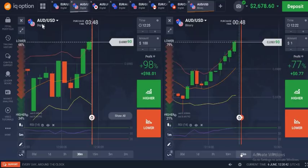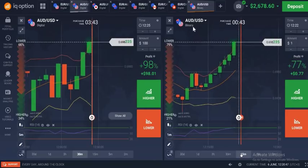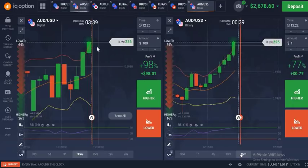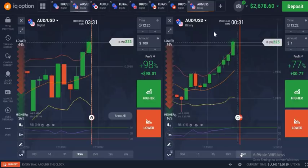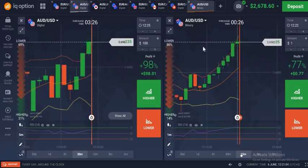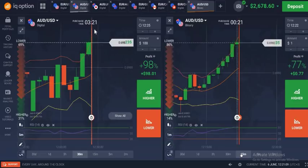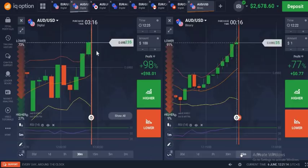This is AUD-USD on the 5-minute chart, and this is AUD-USD on the 1-minute chart. This market is at overbought at the same time — the 5-minute candle is at overbought and the 1-minute candle is also overbought. The time is 3:20, so when this 5-minute candle closes, I will take my trade to the lower side.